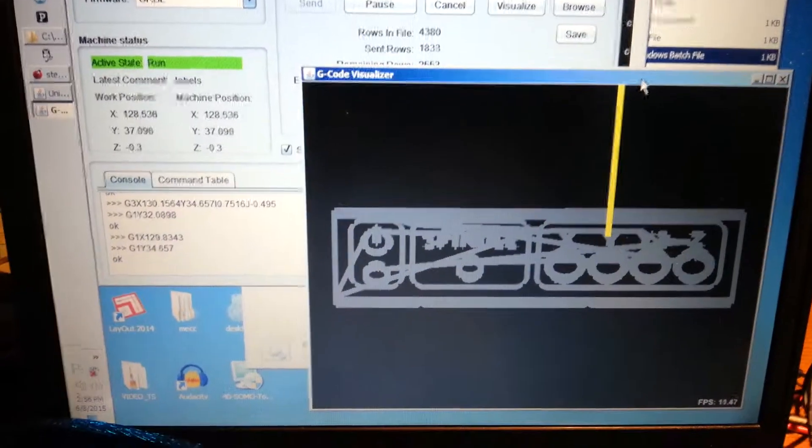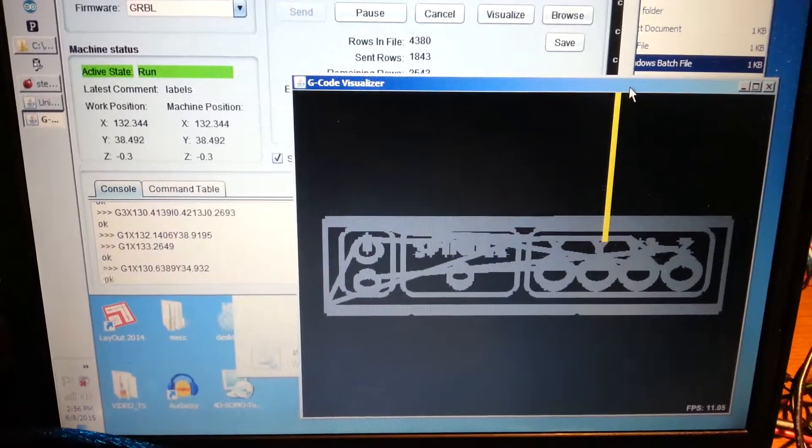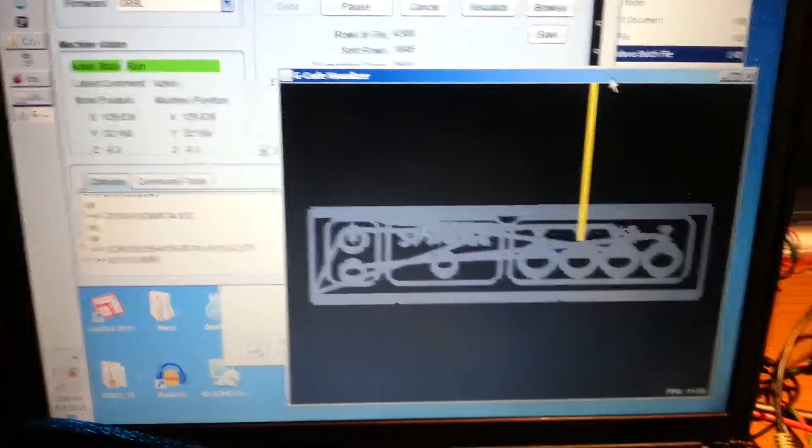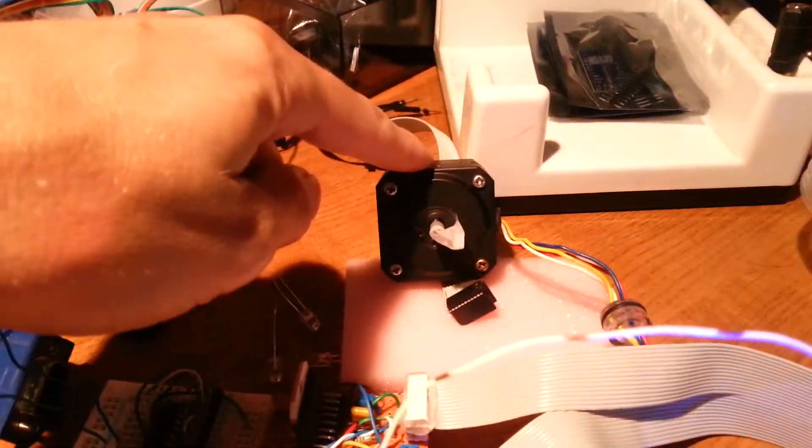My stepper driver is now working. This is the y-axis.